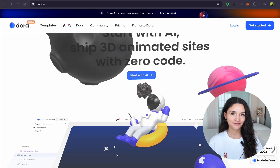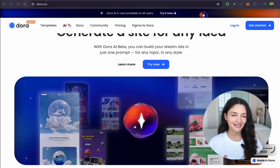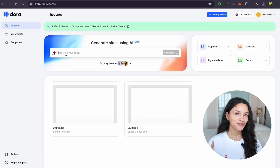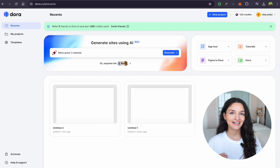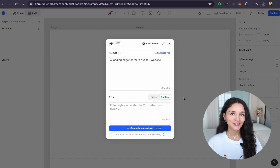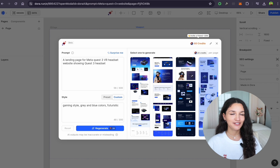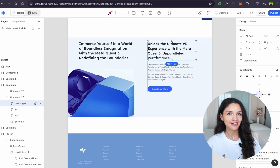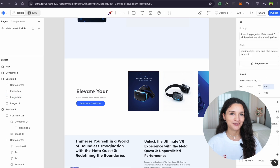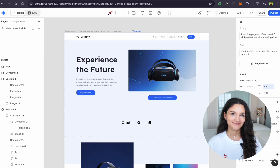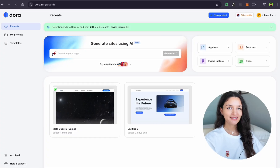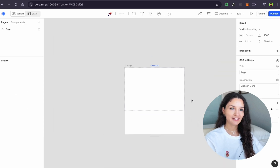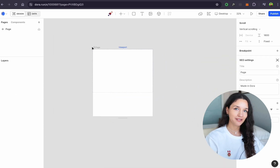Dora is a browser-based platform, so you don't need to download anything — just register and start creating. I also want to mention that Dora has an AI website generator, so you can ask AI to generate your website. Then you can add 3D files and animate all the elements, but for now I will craft a website from scratch.